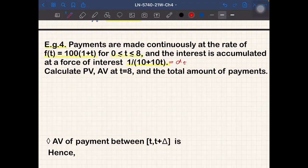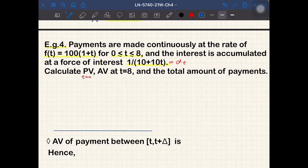We need to calculate the present value at t=0, the accumulated value at t=8, and the total amount of payments. The total amount does not consider interest — we just want to see how much we receive. For this kind of abstract question, it's good to realize what's happening in reality.